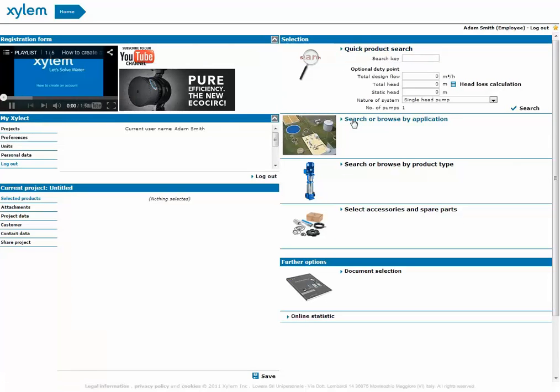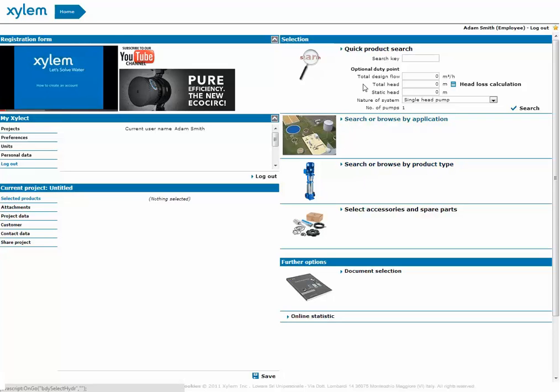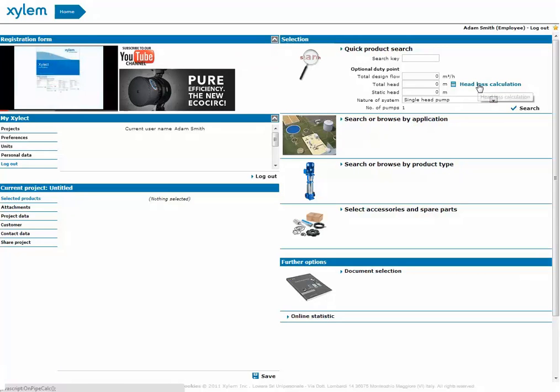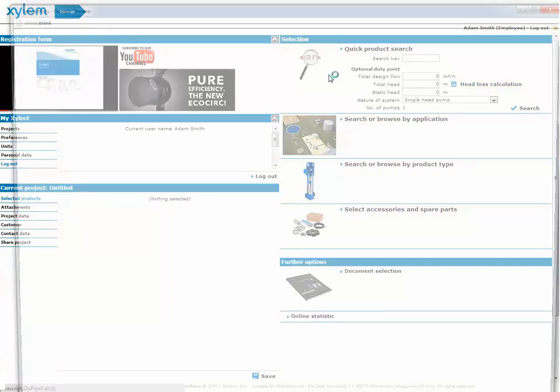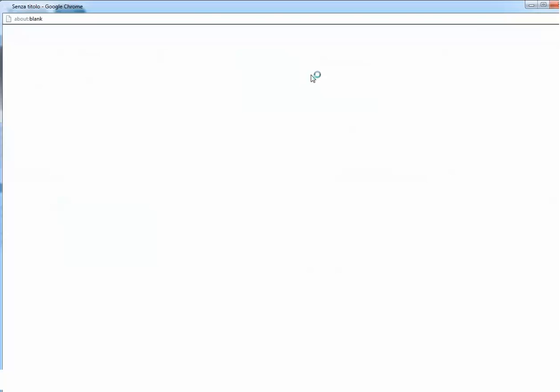We can calculate the head loss with the all selection way. Now we define it using quick product search. The operations will be the same in any case.